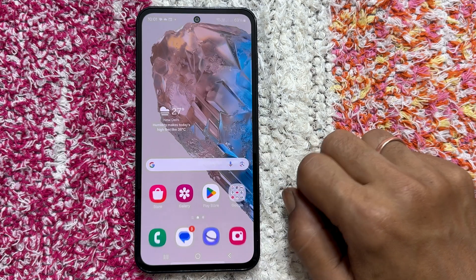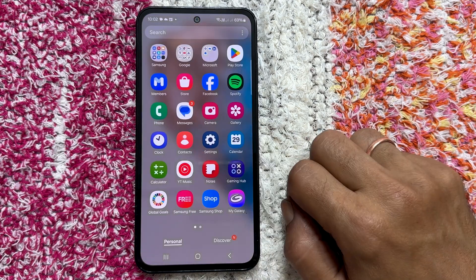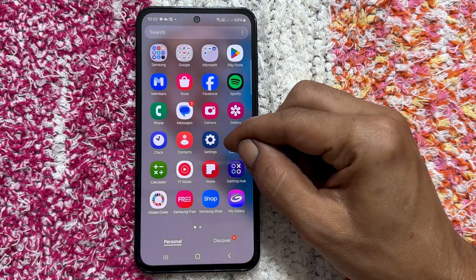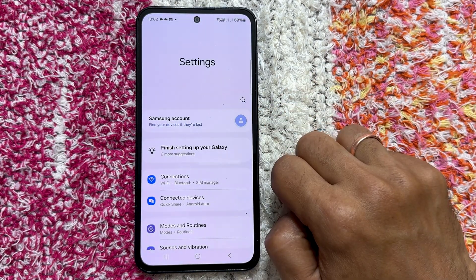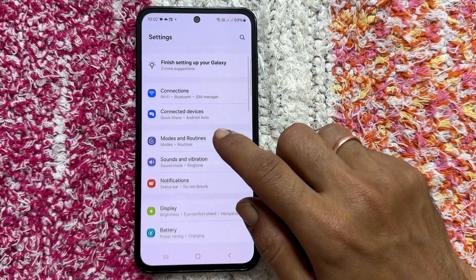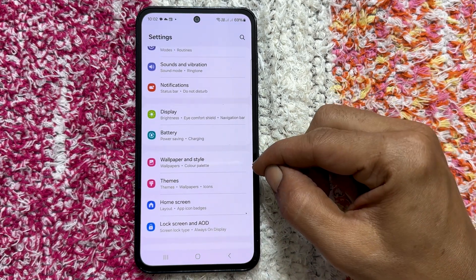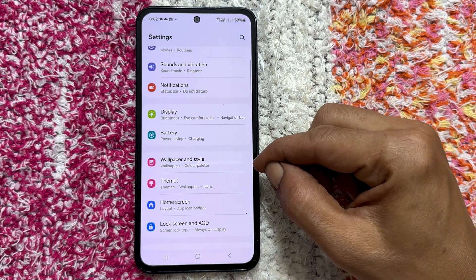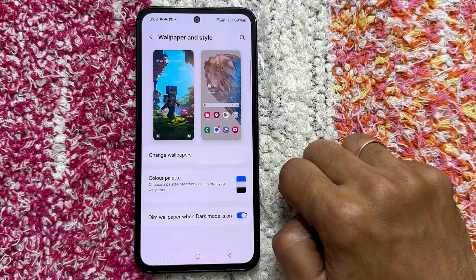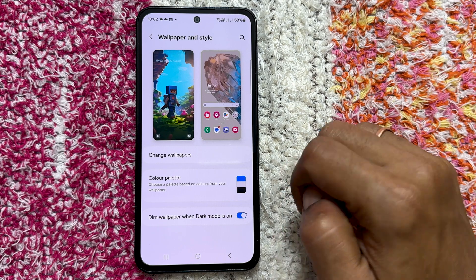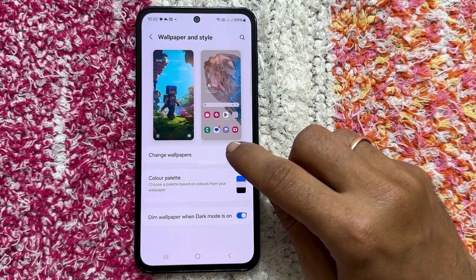Start by going to your phone's main settings menu. Scroll down until you find the wallpaper and style option. Tap on it. Inside the wallpaper and style menu, select change wallpapers.